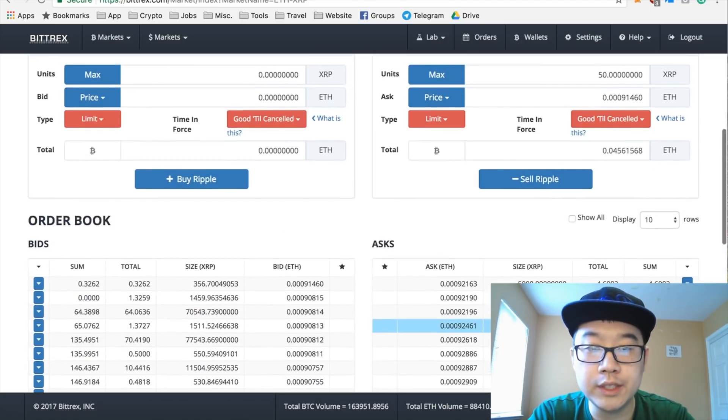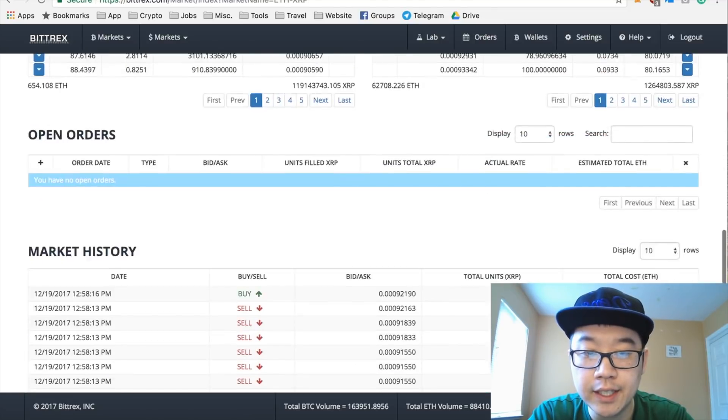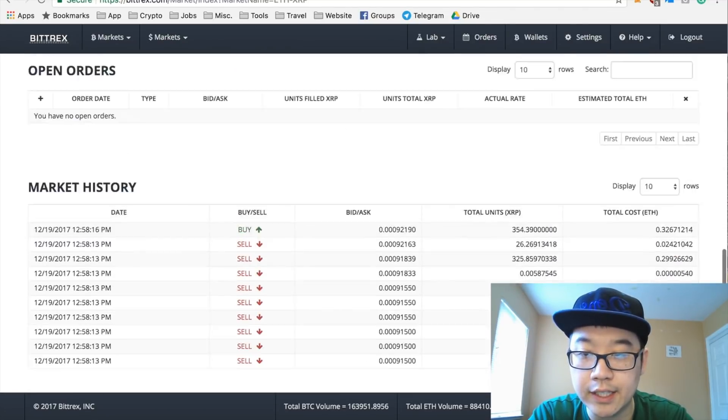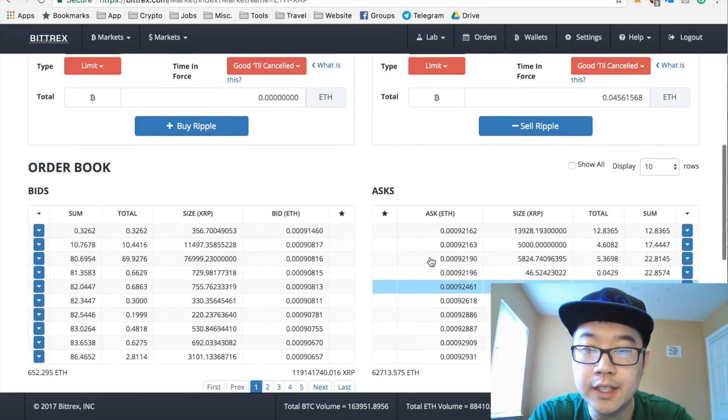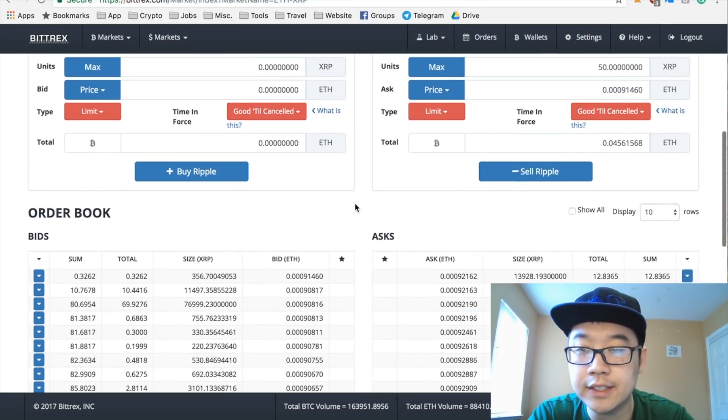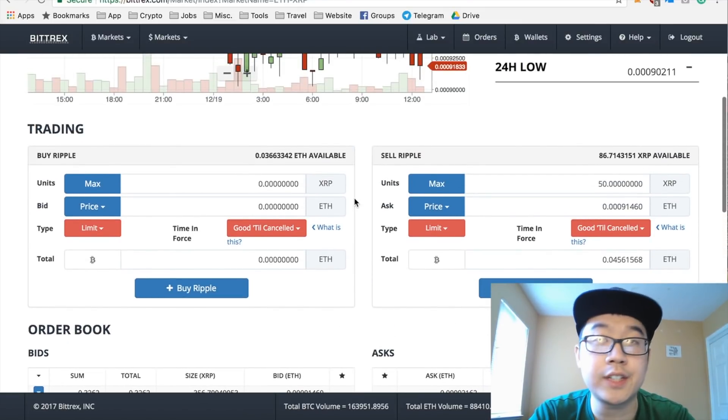Once again, if it doesn't fill immediately, you can pretty easily tell by looking at your order history or your open orders, and you can X out of it and then put in your order again. After doing that a couple times, it should be good.